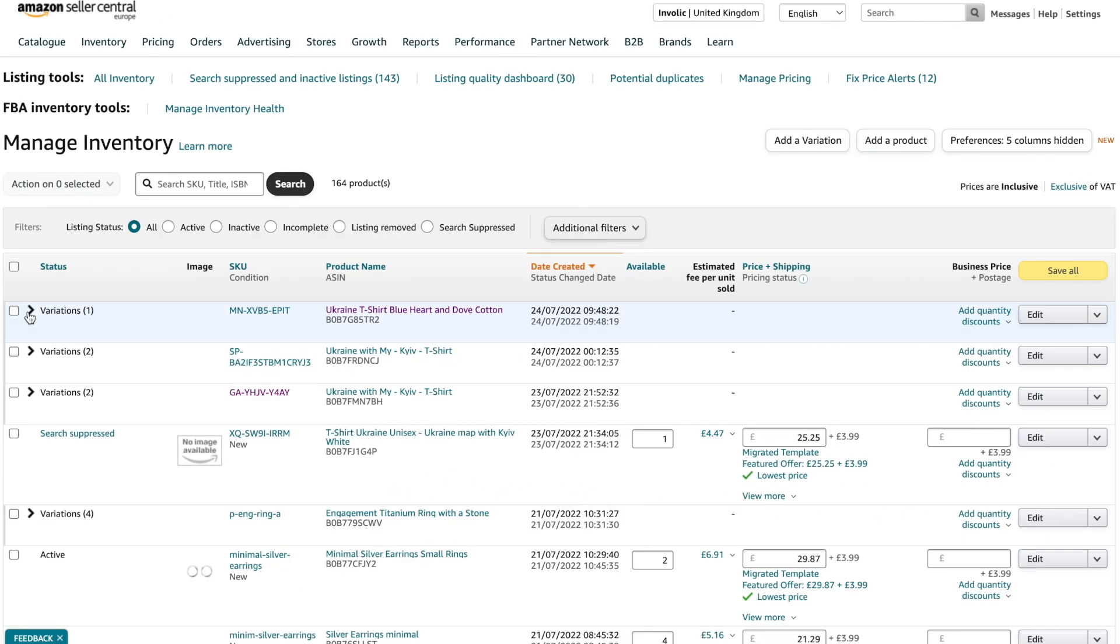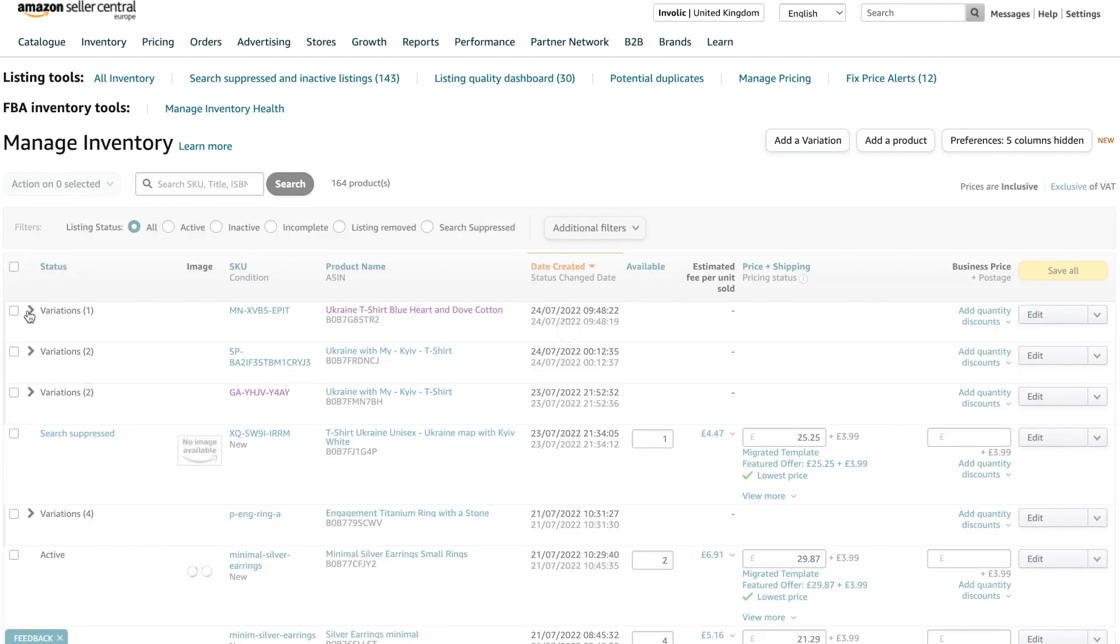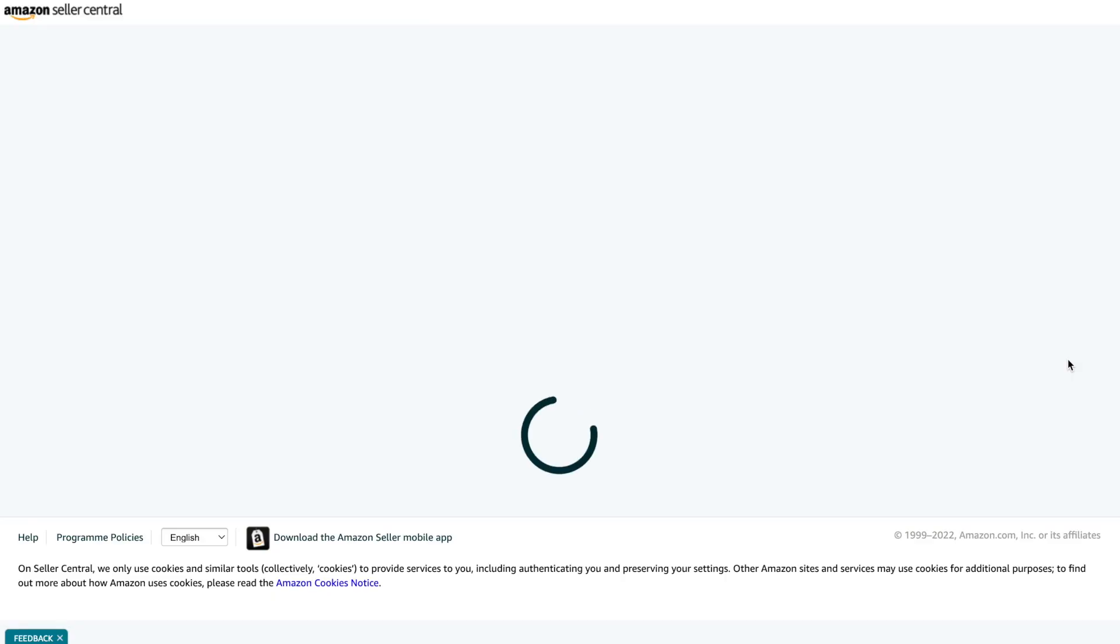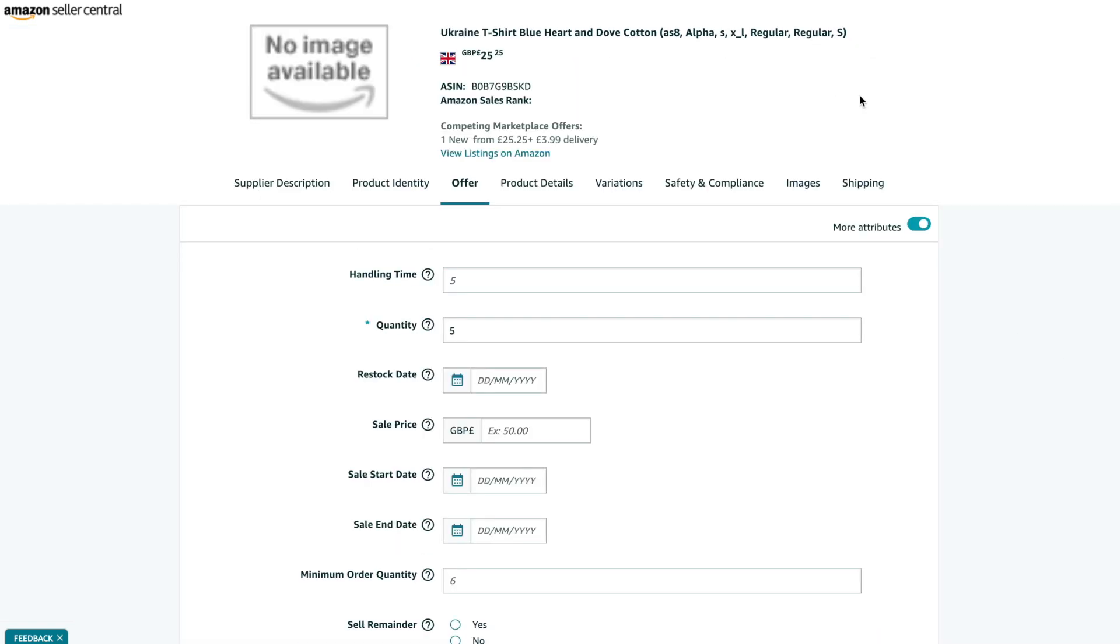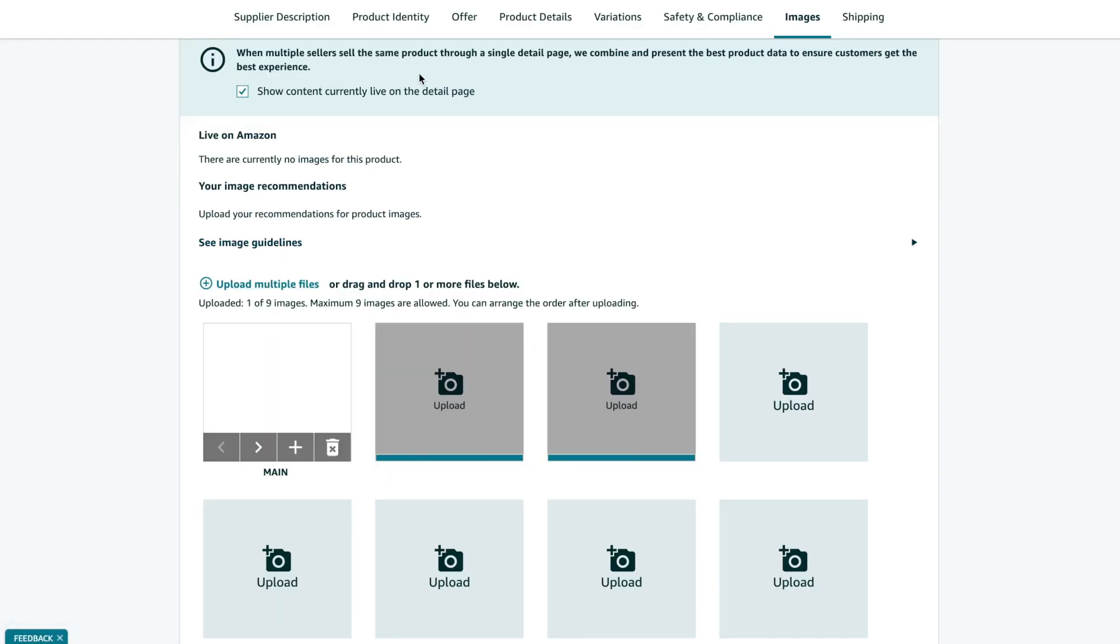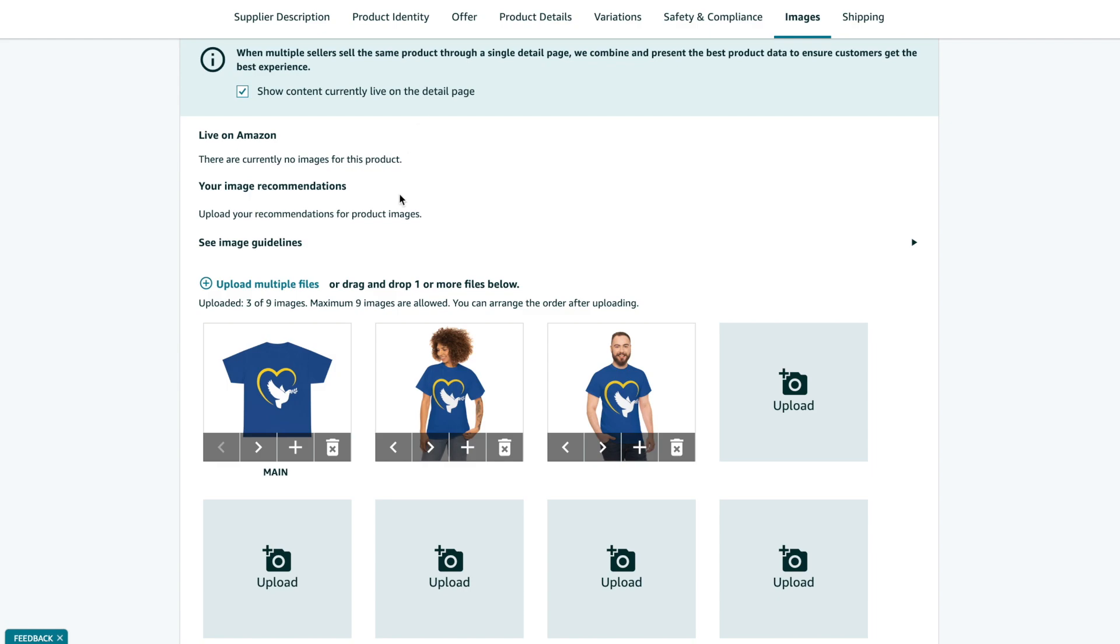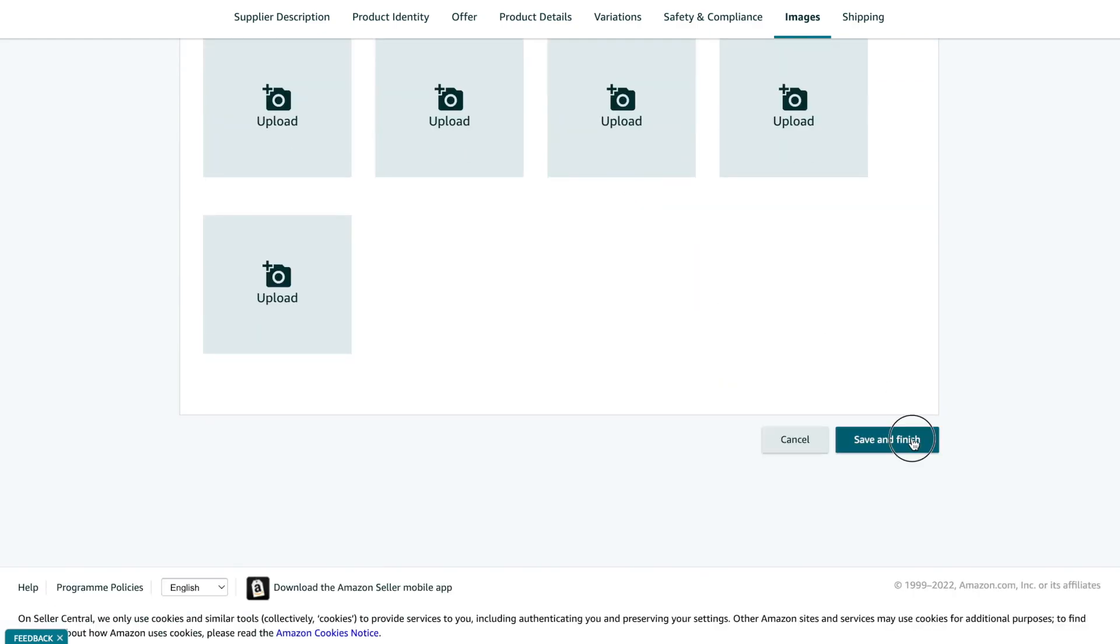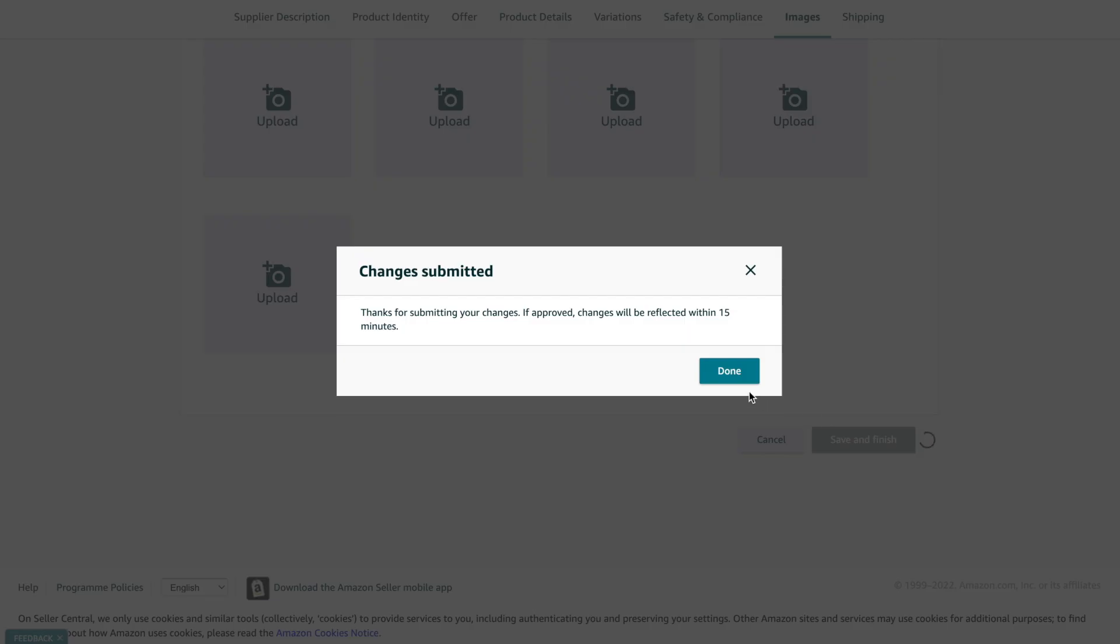When you come back later to this page, you can see that a new listing is created and it also contains variation products. Sometimes image uploading could take longer. We also saw cases when images need to be re-uploaded again to be shown on Amazon.